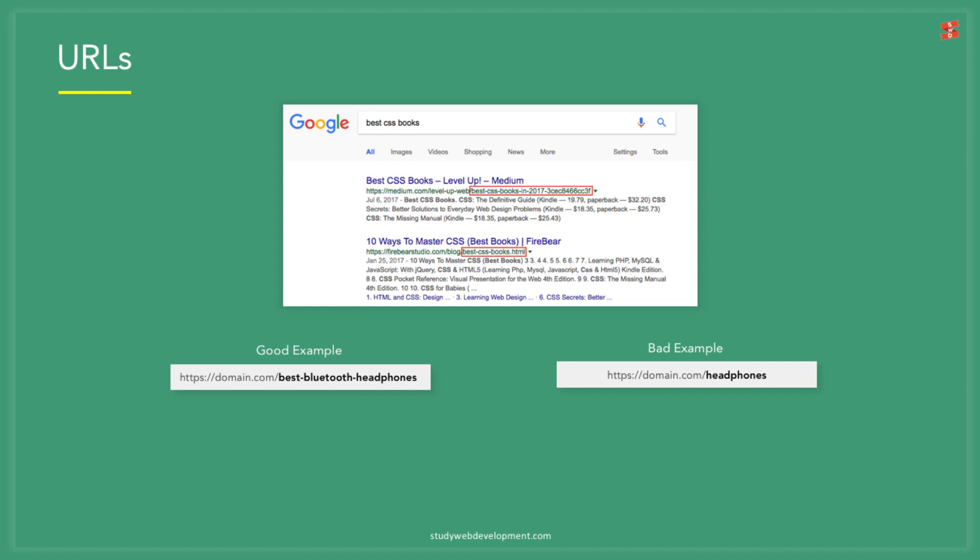Remember that the URL needs to change and be relevant on every page. It's very easy just to name a URL a certain word or certain phrase but try and be strategic about it when you're dealing with your clients' websites.